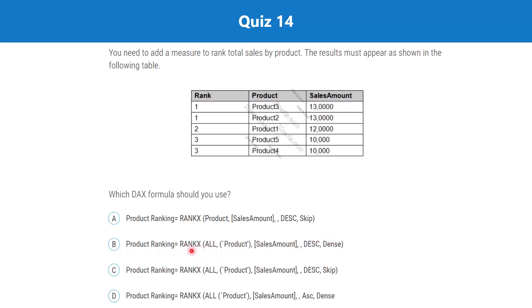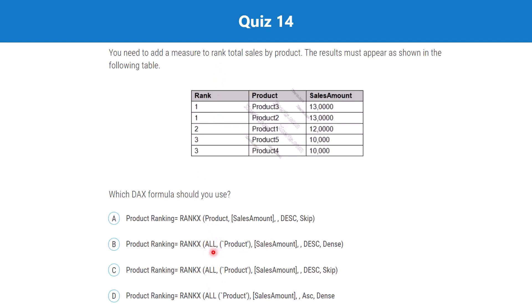If you know the syntax of a function, then even if you are not entirely sure about something in the question, you are still able to answer it correctly.